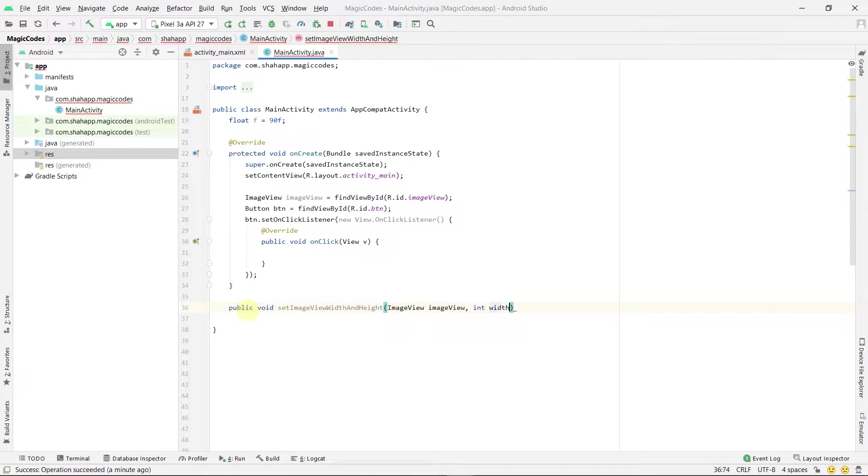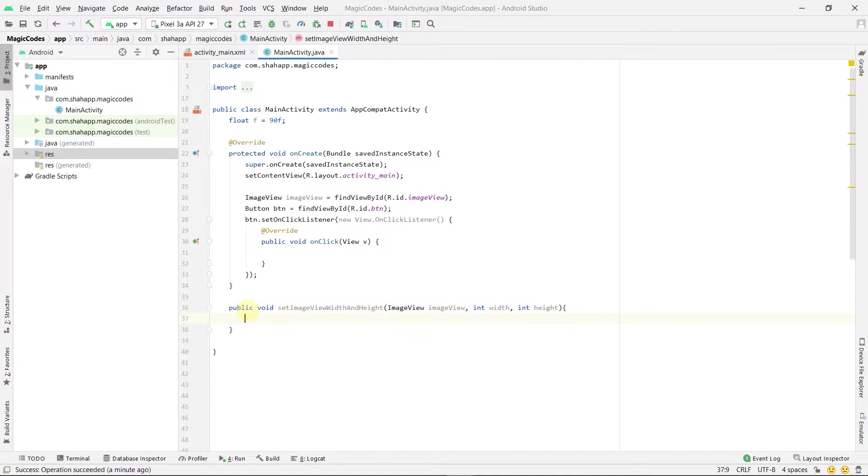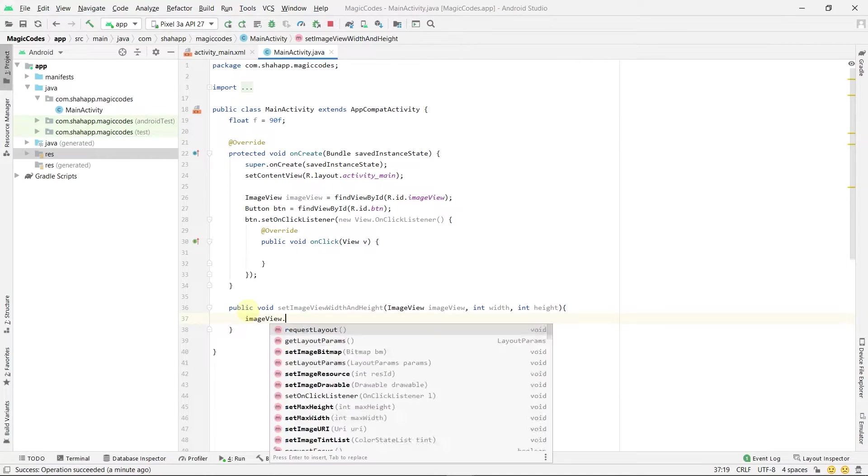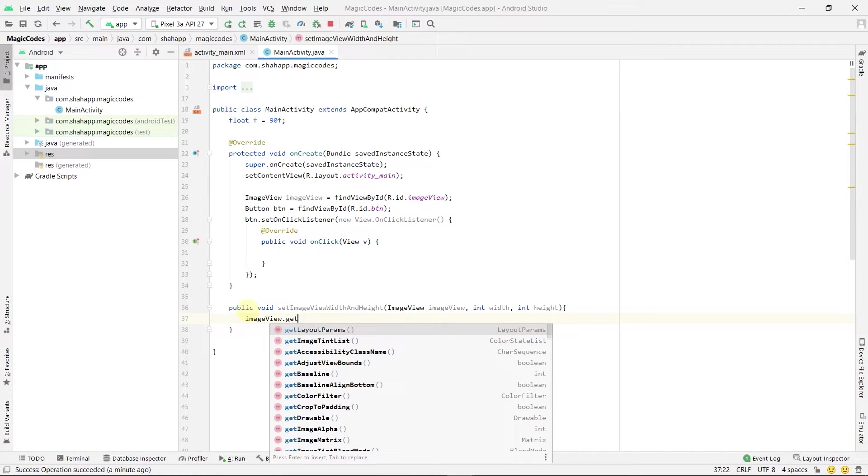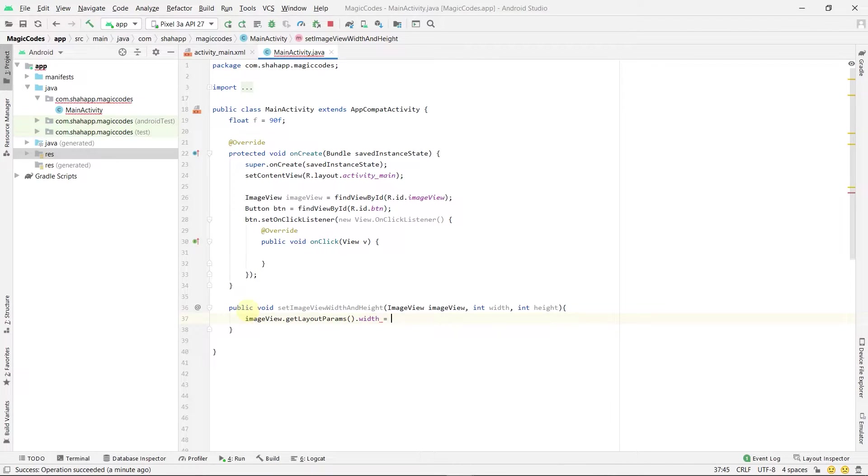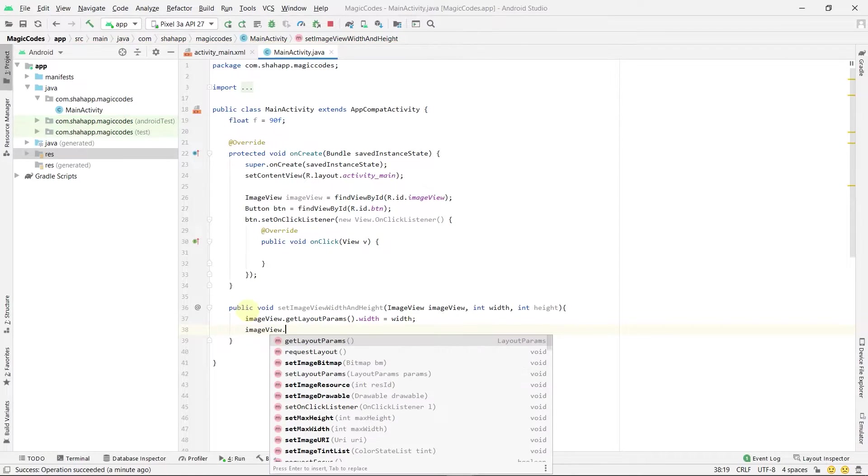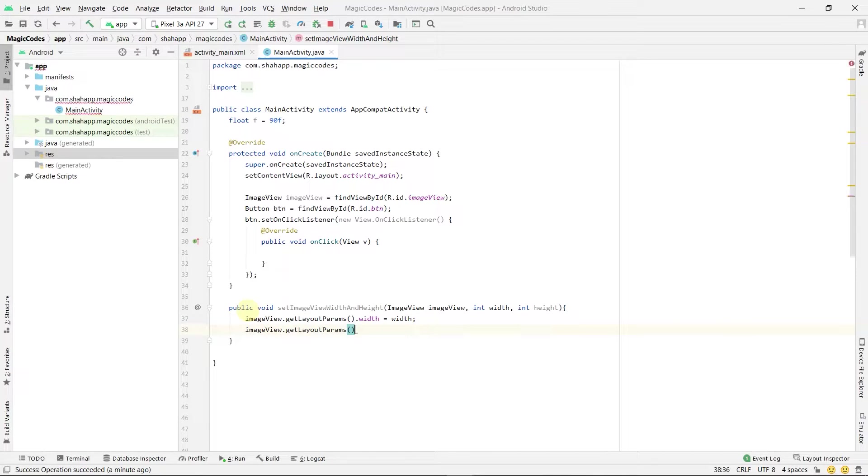Inside this method, use imageView.getLayoutParams().width and set it to the width, and do the same for height.